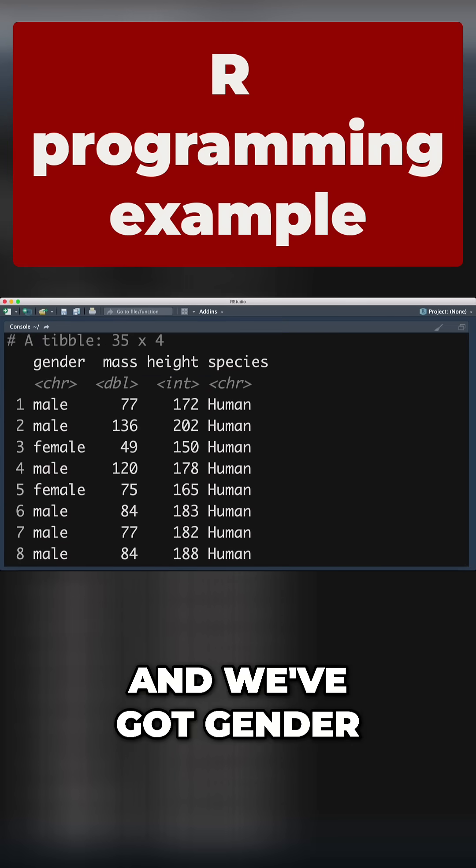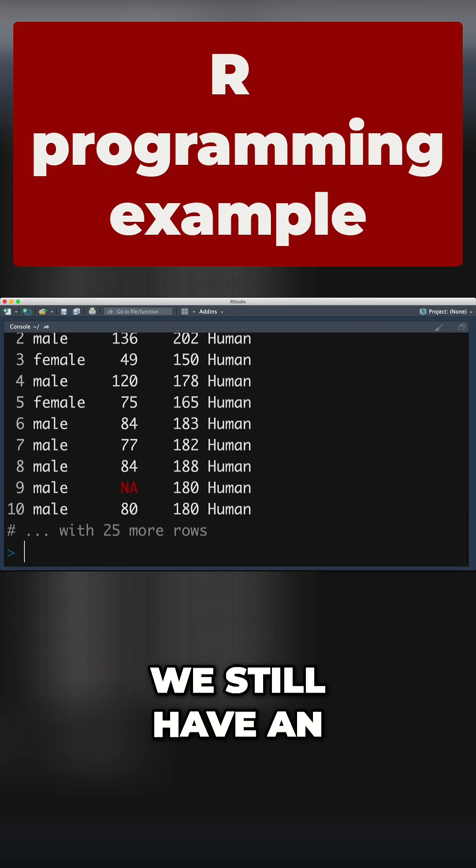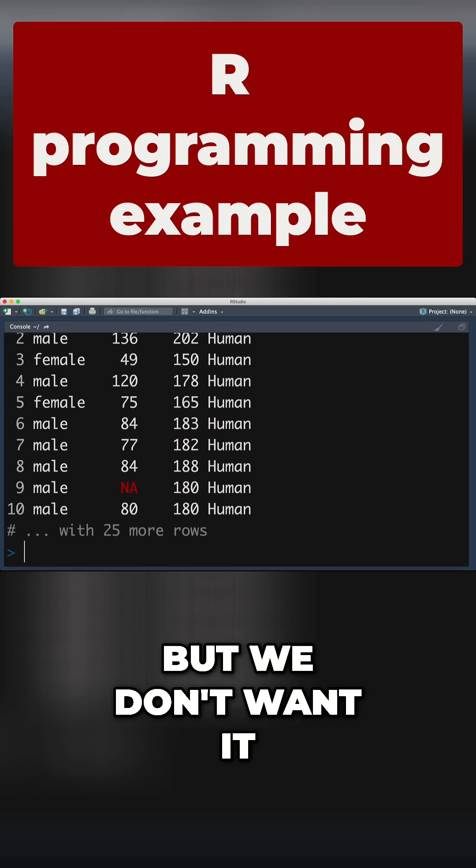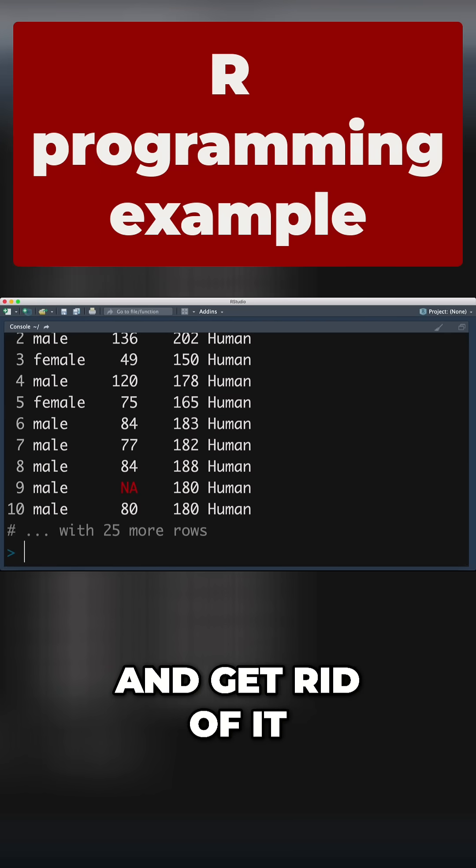We've got gender, mass, height. We still have an NA here, and I'm not sure why that's there, but we don't want it. So we're going to say na.omit and get rid of it.